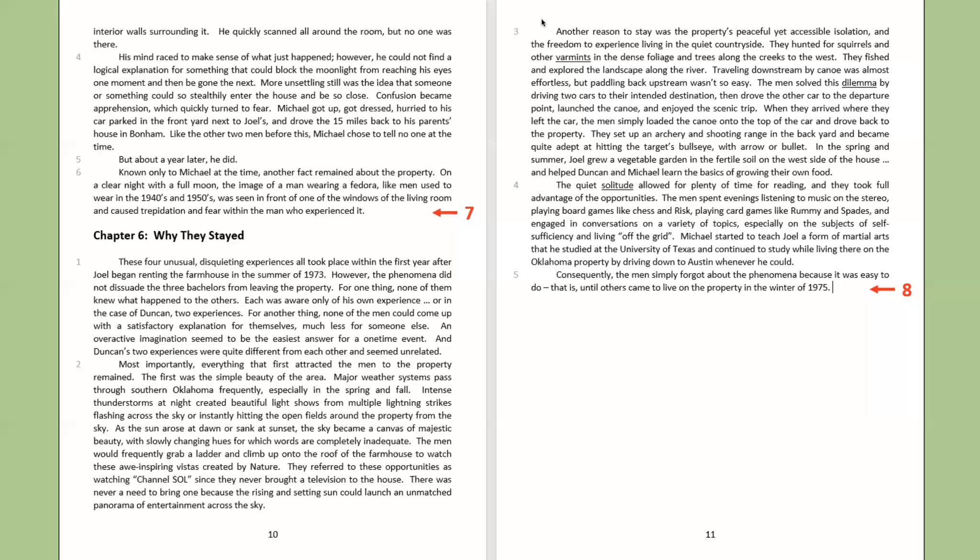In the spring and summer, Joel grew a vegetable garden in the fertile soil on the west side of the house, and helped Duncan and Michael learn the basics of growing their own food. The quiet solitude allowed for plenty of time for reading, and they took full advantage of the opportunities. The men spent evenings listening to music on the stereo, playing board games like chess and risk, playing card games like rummy and spades, and engaged in conversations on a variety of topics, especially on the subjects of self-sufficiency and living off the grid. Michael started to teach Joel a form of martial arts that he studied at the University of Texas, and continued to study while living there on the Oklahoma property by driving down to Austin whenever he could. Consequently, the men simply forgot about the phenomena because it was so easy to do.